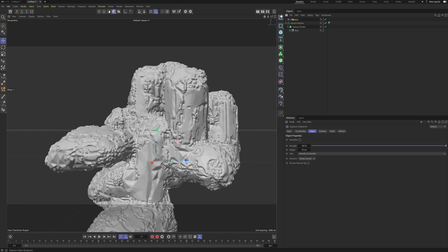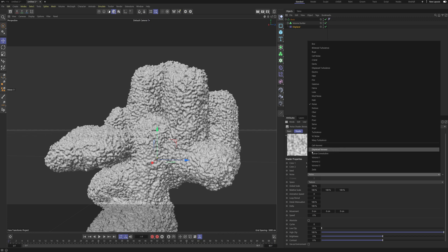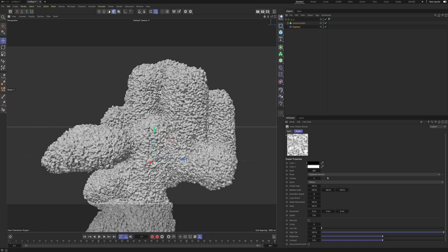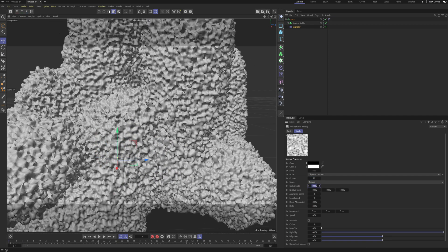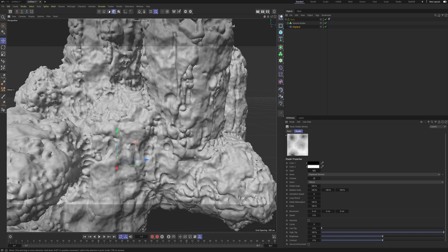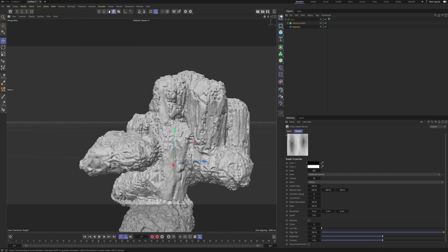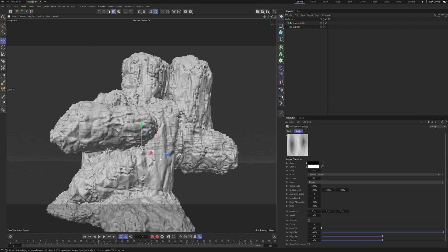Now we need to make a Displacer. We can put it as a second child of our Volume Mesher and call this 'rock'. Inside the Displacer we're going to make a Noise — I found that by using a Displaced Voronoi I got the best results, but just experiment and see what works for you. I'm going to set my Octaves to 20 so we have a lot of resolution, and also set my Global Scale to 500 and my Relative Scale to about 300, so we still get these stretchy lines. Now you can see we're almost getting these cliff sides.